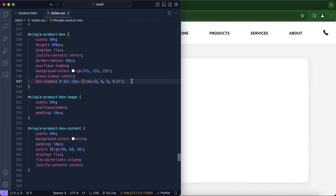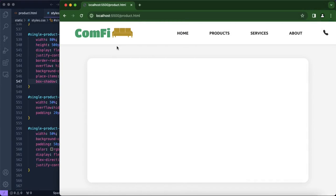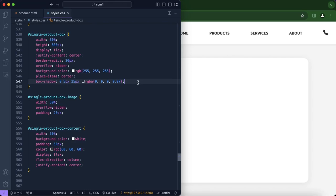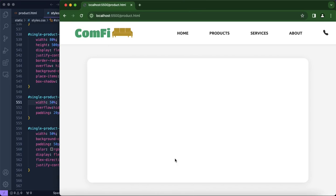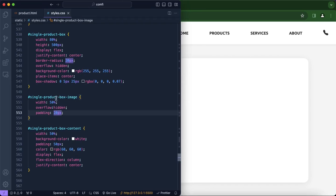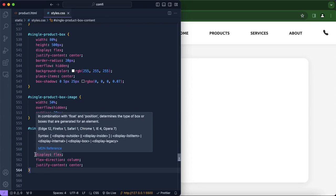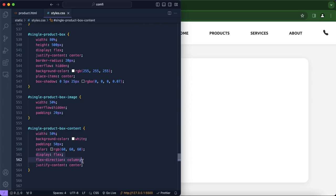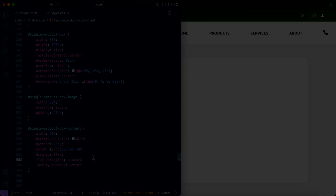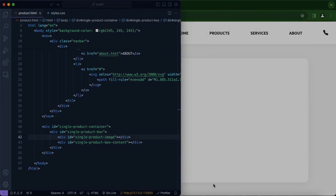We are done designing our white box. It has a little bit of a border radius and a box shadow. We also made sure it was divided by two so half of the box would be filled by the image and half by the contents such as the title, price, description, and buttons. That's also the reason we included flex-direction column, as we want everything to be in a column.